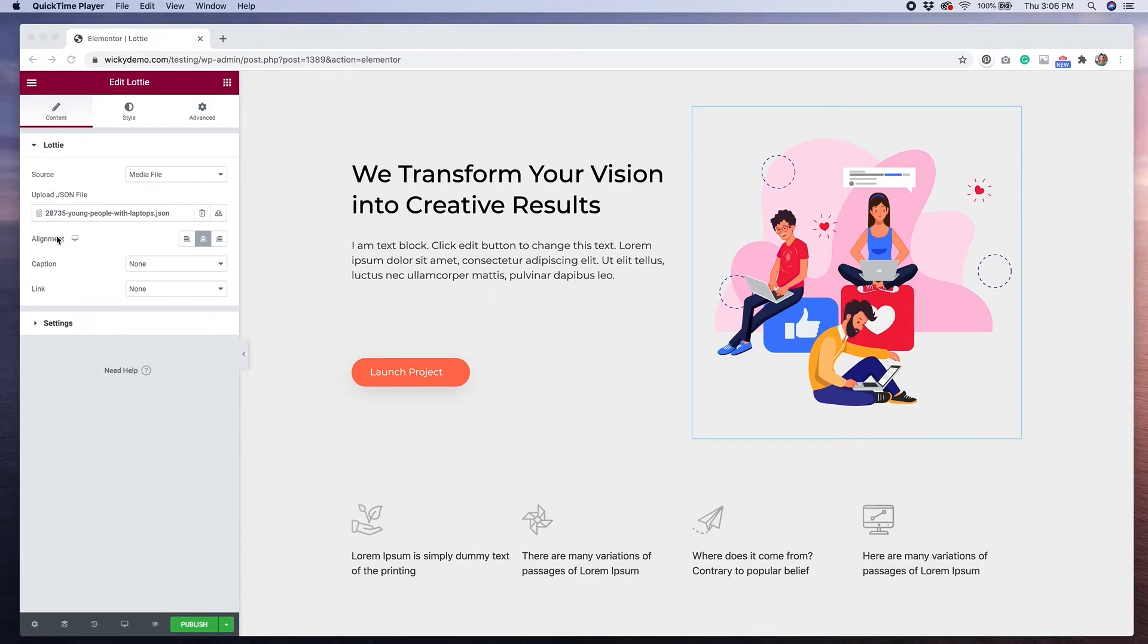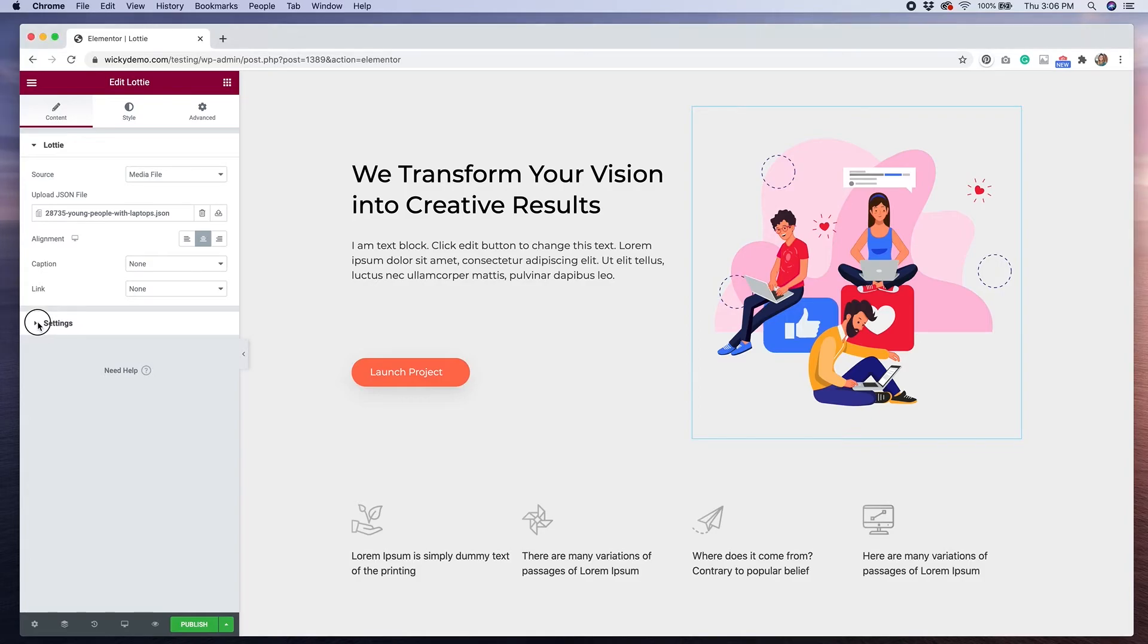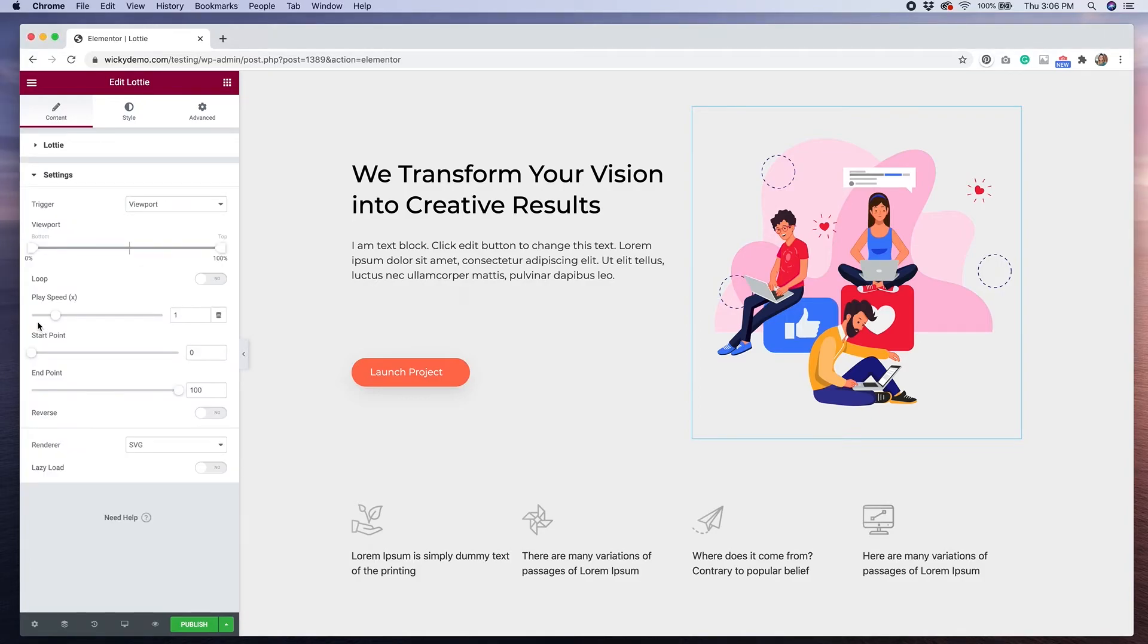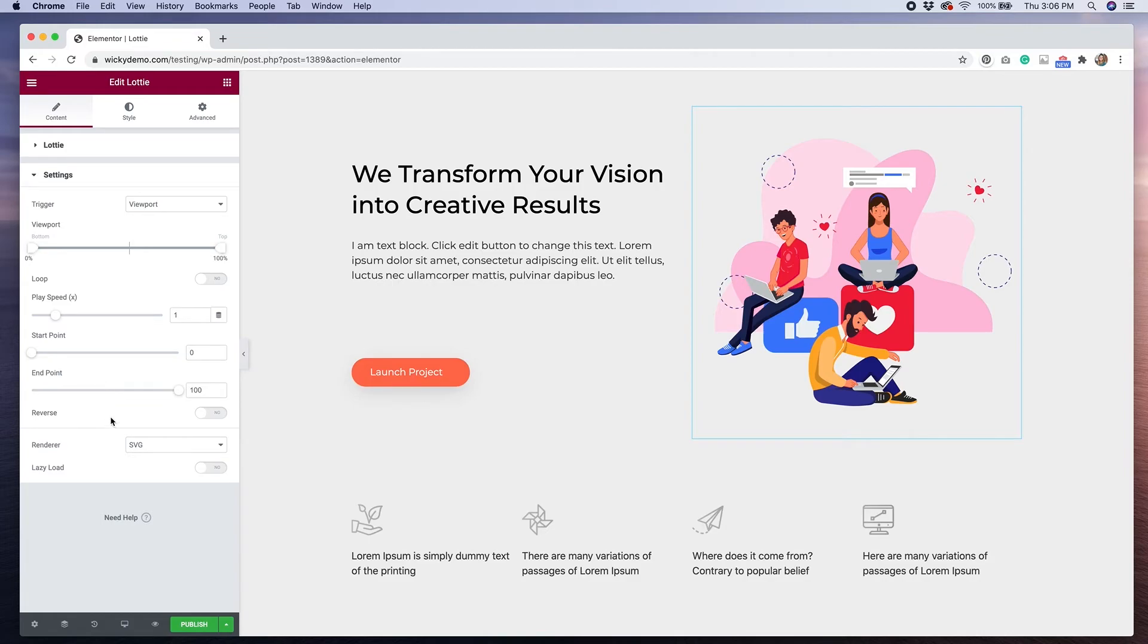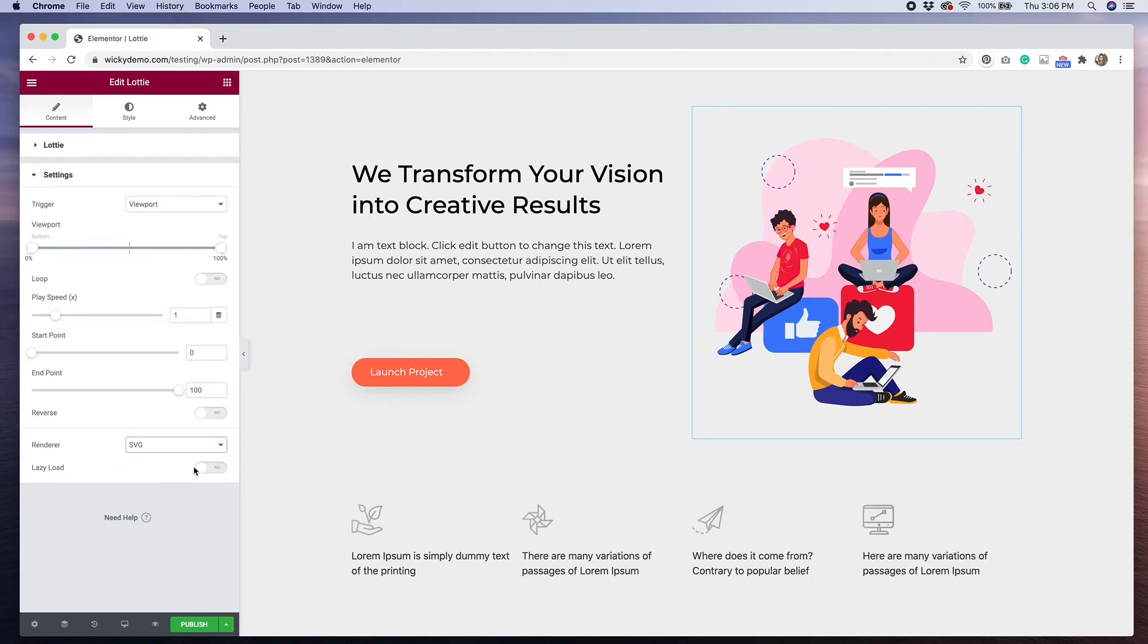There are some additional options you can change within the Lottie widget. You can set the alignment and have the ability to link to your Lottie file as well. Under the Settings tab, you have the different viewport options, the ability to loop the animation, as well as the ability to change play speed, the start and end points, or reverse the animation. You also have the ability to render the animation as an SVG or canvas, and the ability to lazy load it onto the page.